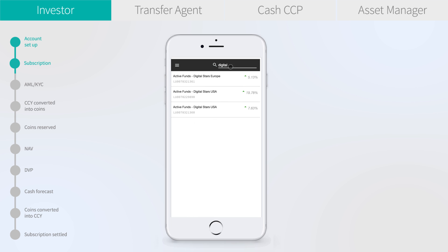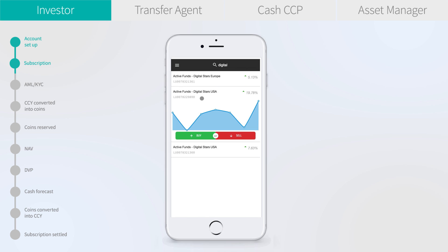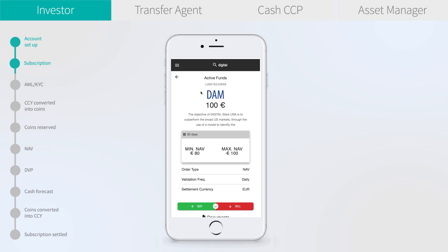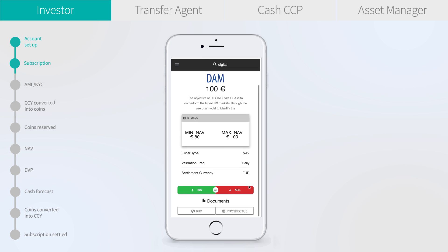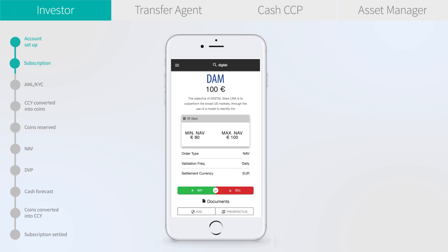Now we will search a fund. We have a look at the Digital Stars USA fund — we click and see the NAV. We click again and access the details. The latest NAV was 100 euros, with a daily valuation.